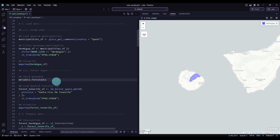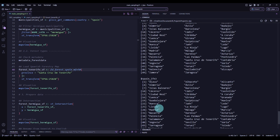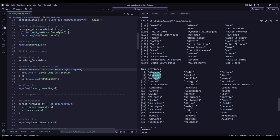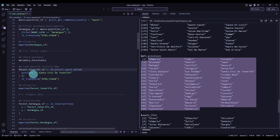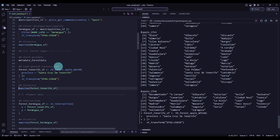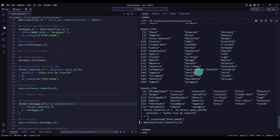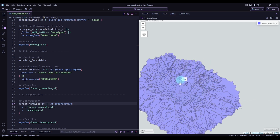Now we will continue with the next step: getting the forest types. To get the forest types of Spain, we can look at metadata_forest_data, which is a list with different attributes for the different functions. Scrolling to the MFE provinces section, we see the available provinces for this function. I need to introduce the name Santa Cruz de Tenerife, which is the province that covers this area. Executing this code and visualizing it, we can see the forest types across four different islands.